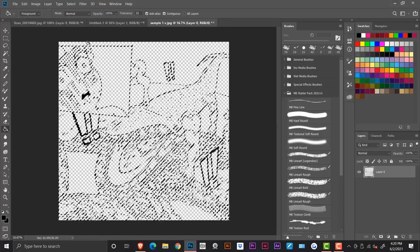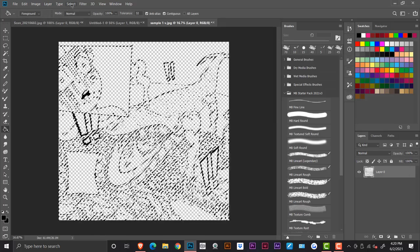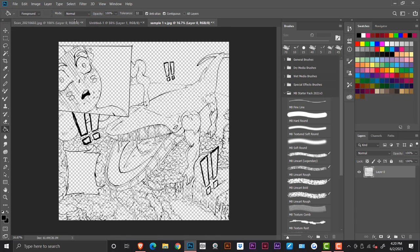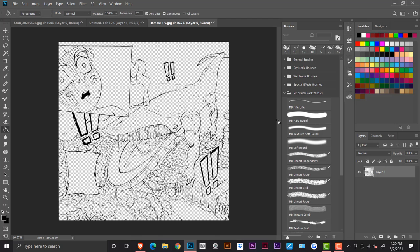And now I'm clicking deselect and now you can see that we have successfully separated our line work from the background, the white background, right?